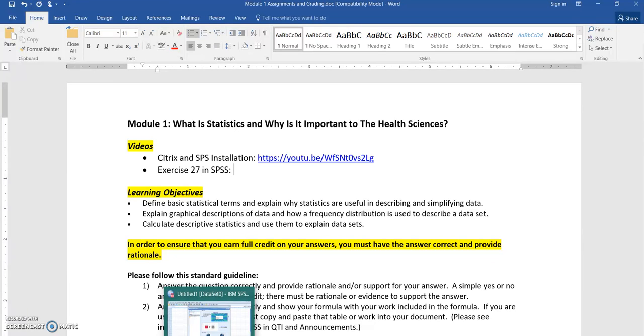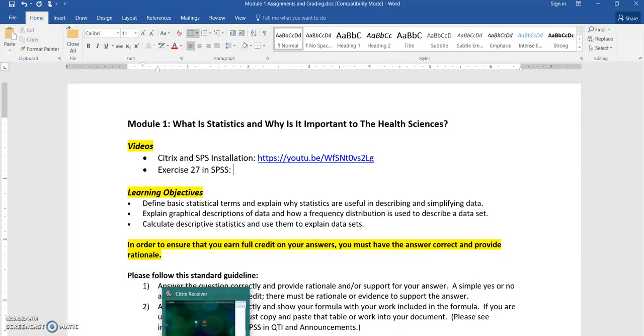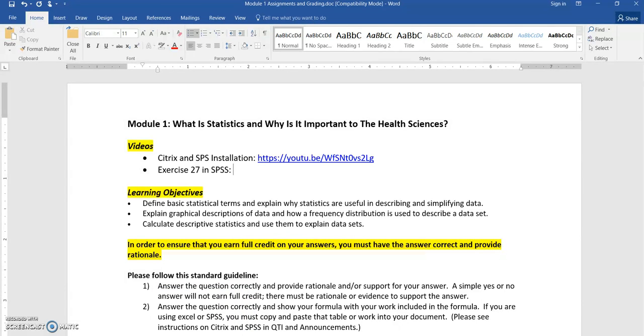Welcome back. Now that you have installed the Citrix Receiver and the SPSS app, let's take a look at everything that you're going to be working on in Module 1.